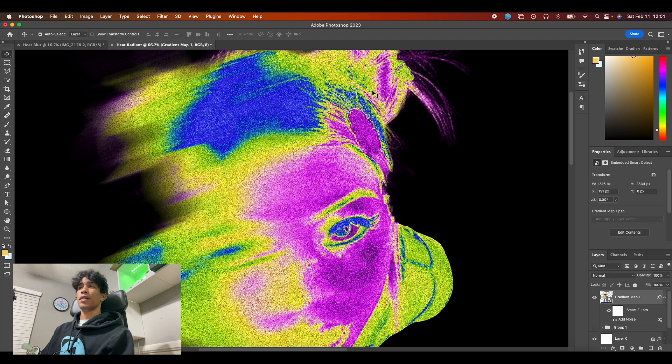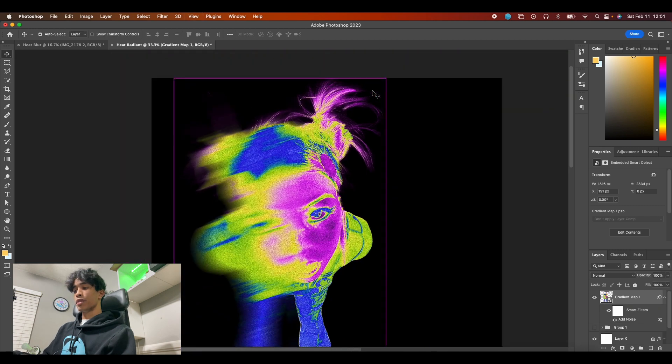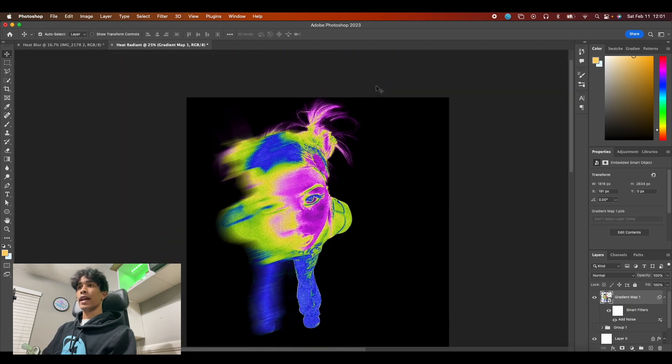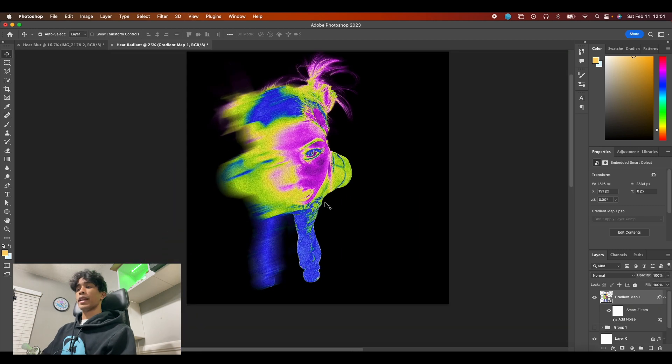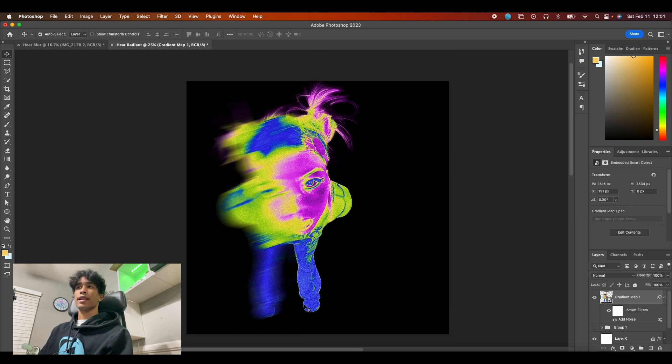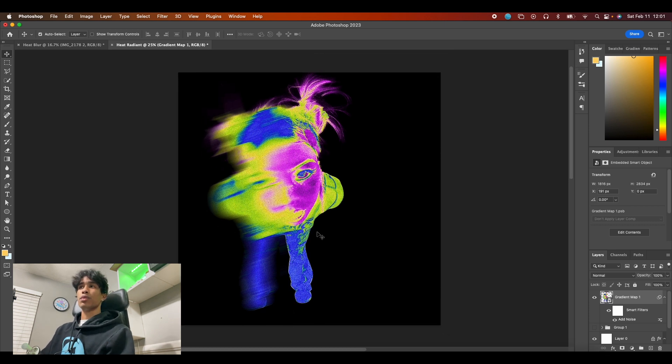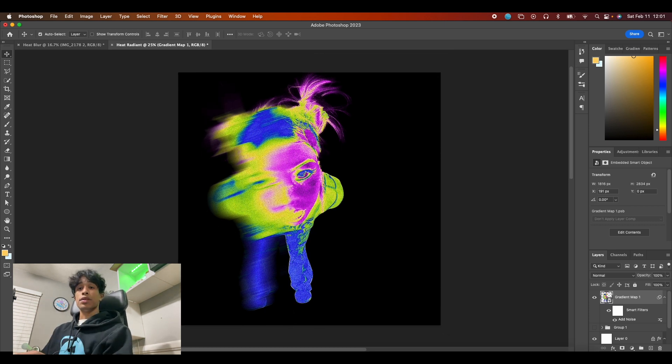Once you're set with it, hit okay and boom, now we have a nice grunge motion blur radiant heat effect. It's honestly really cool—like I said, the colors are totally up to you, you can create looks that are totally unique to yours.